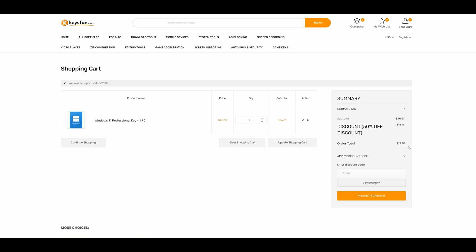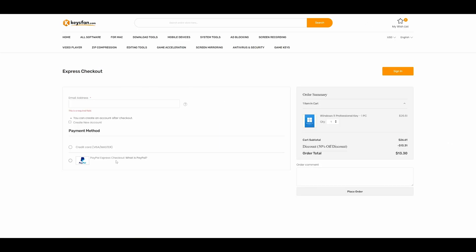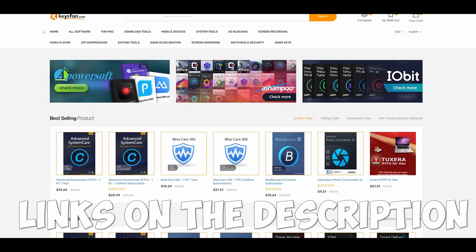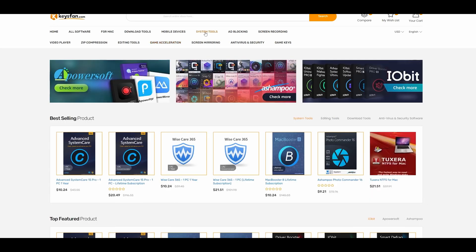Add your desired software to your cart. You can buy it using PayPal or credit card and enjoy the promotion. Thanks keyfans.com for sponsoring this video.